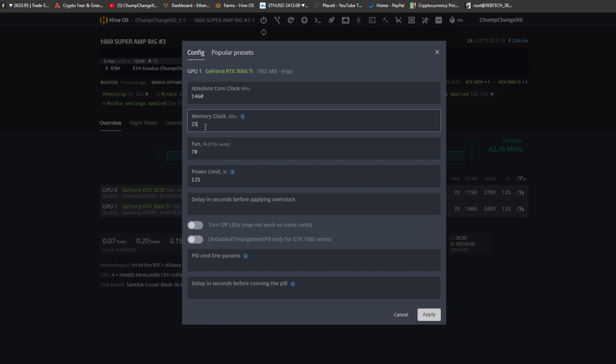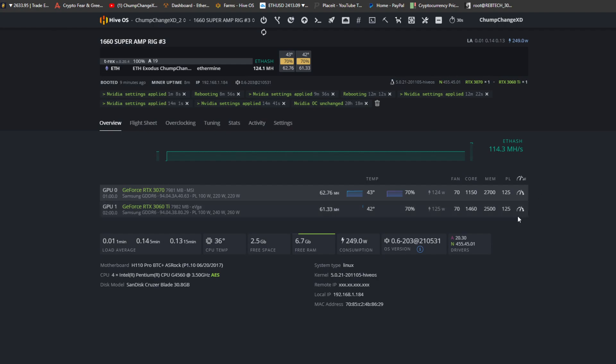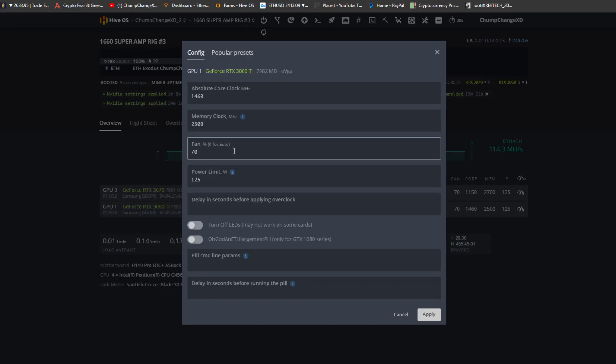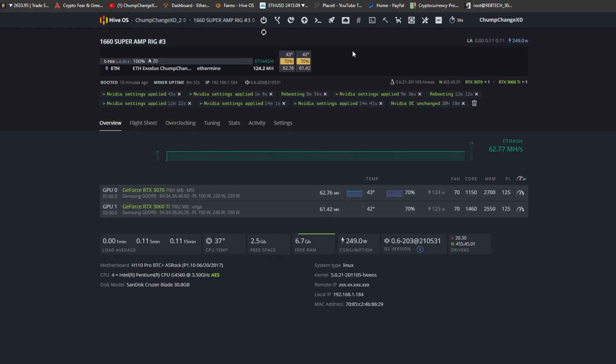So let's try 2500 and we will see what that does. Alright, so I raised it a little bit, 61.33. Let's go up to 2550. 2550 pumped it up to 61.42.